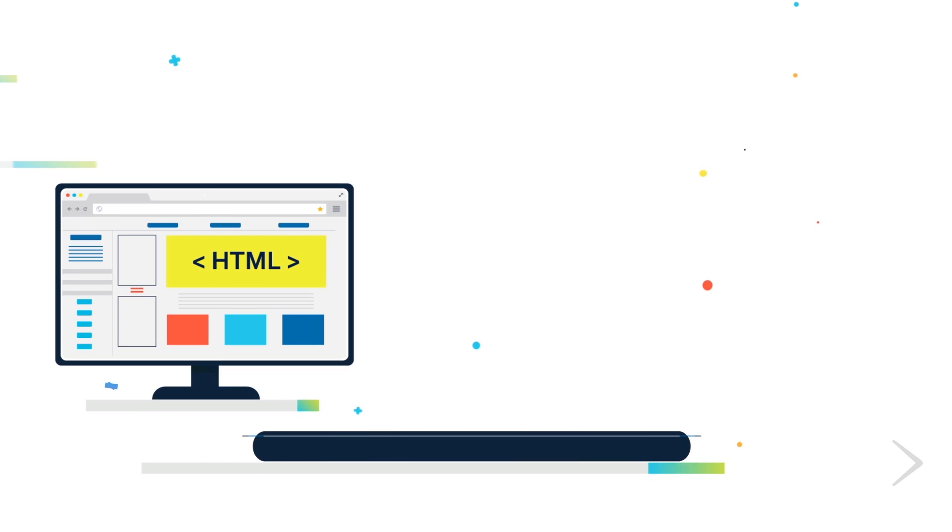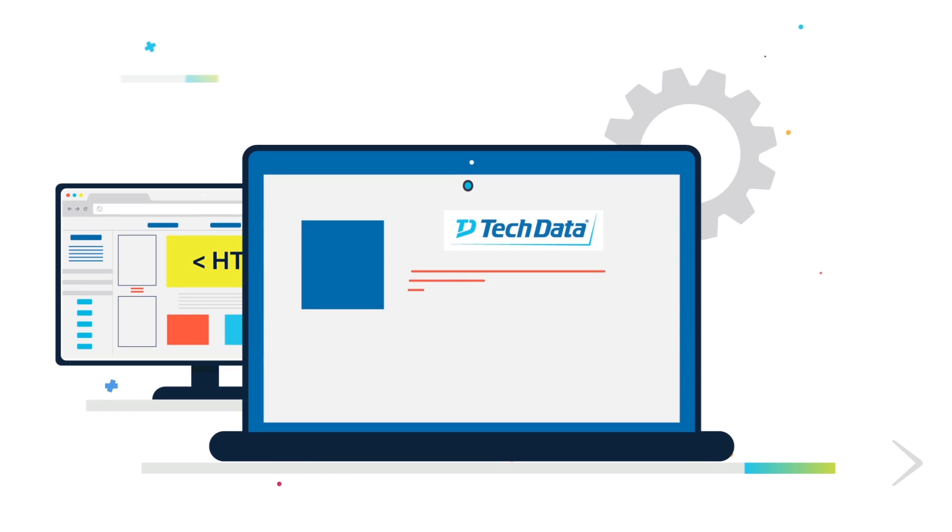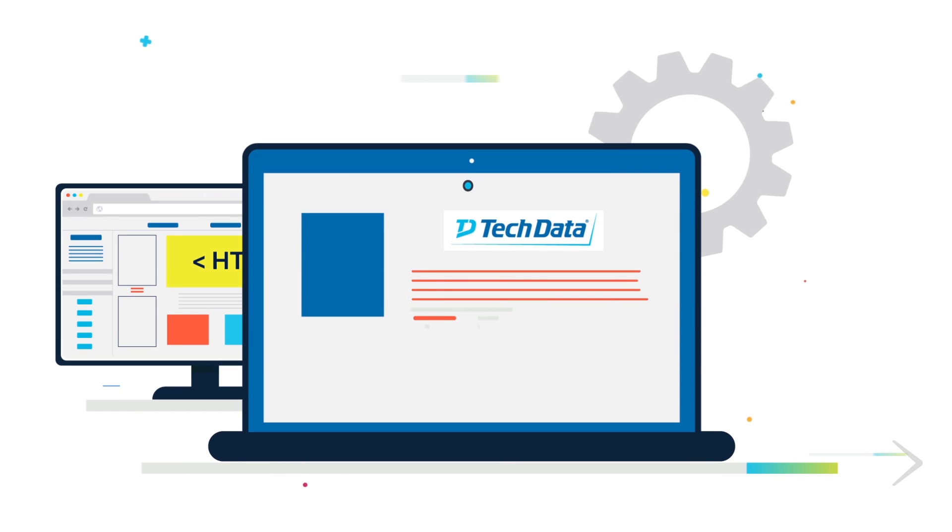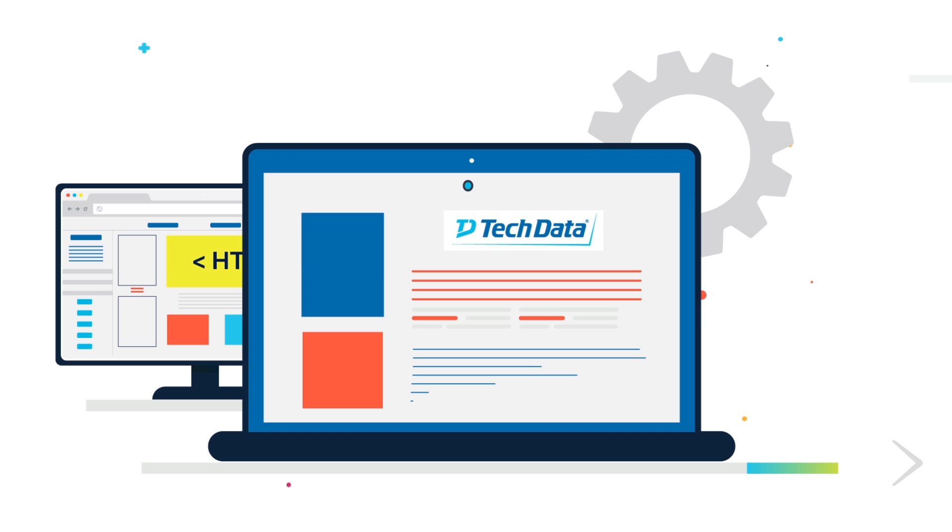Tech Data has partnered with hosted store providers to deliver a web solution your customers can access.